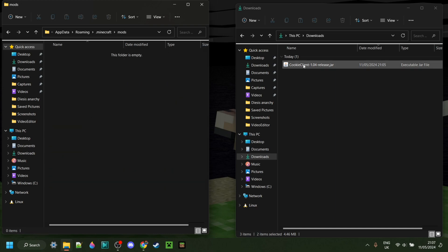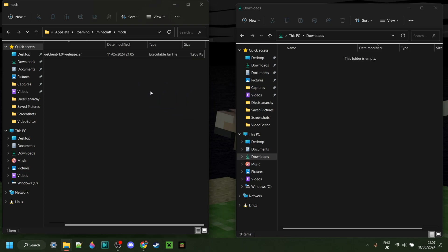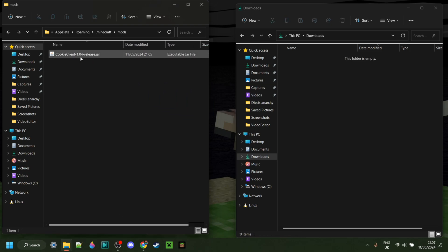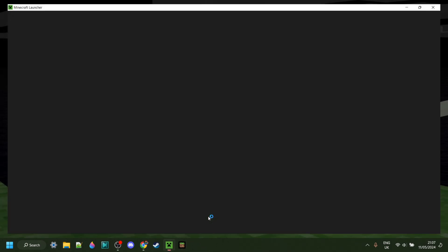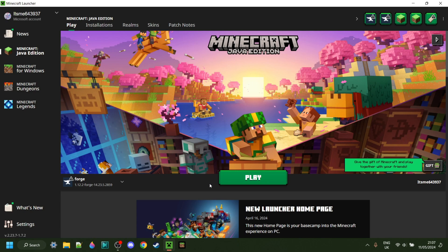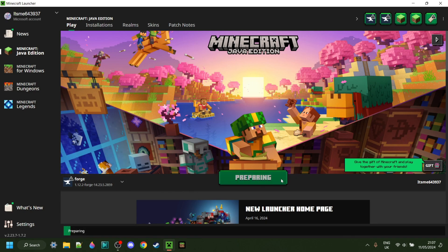Basically what you want to do is just drag the client right over there into the mods folder, just like so. Once you've done that you can close both of these up and open up the Minecraft launcher. In here just make sure to have Forge selected for 1.12.2 and then we can play.